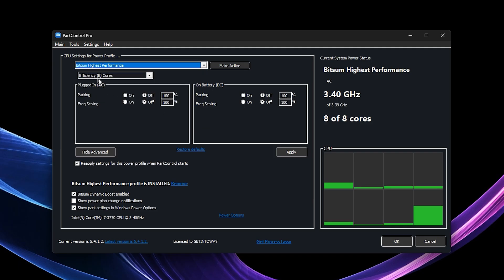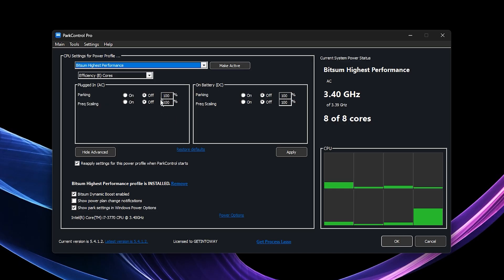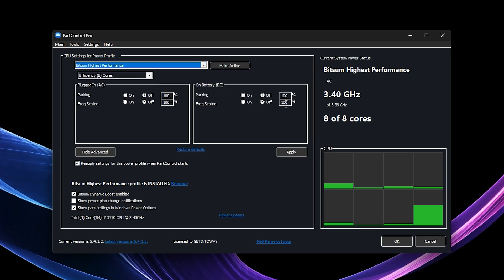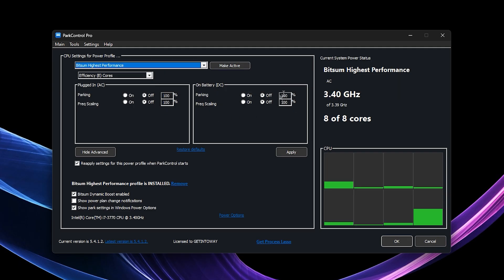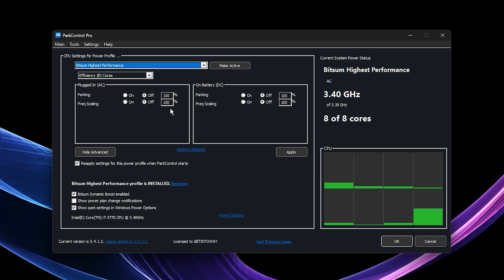then set both CPU Core Parking and Frequency Scaling to 100%. This makes sure your processor is running at full strength all the time, preventing power saving features from causing FPS drops or stuttering.